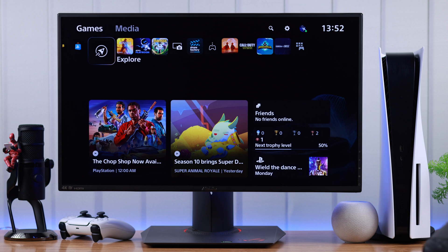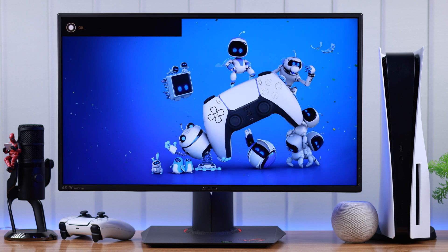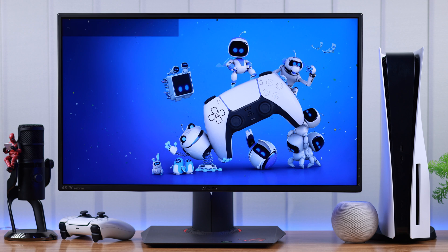So for example, we can say hey PlayStation, open Astro's Playroom. And it will open the game for us.